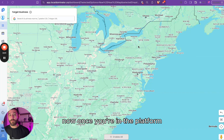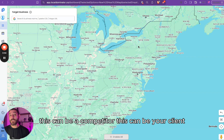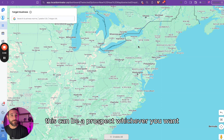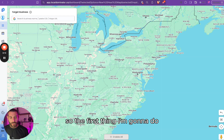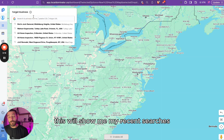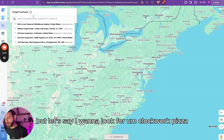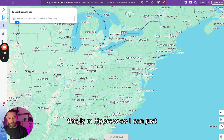Once you're in the platform, all you have to do is search for a business. This can be a competitor, your client, a prospect, or your own business — whichever you want to start with. The first thing I'm going to do is go to the search bar here and search for a business. This will show me my recent searches, but let's say I want to look for Clockwork Pizza.